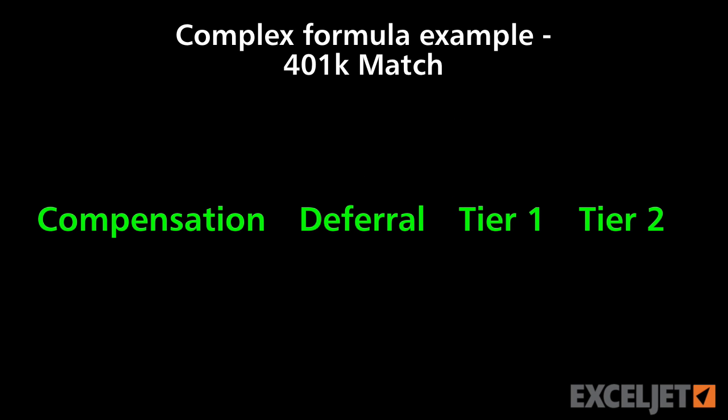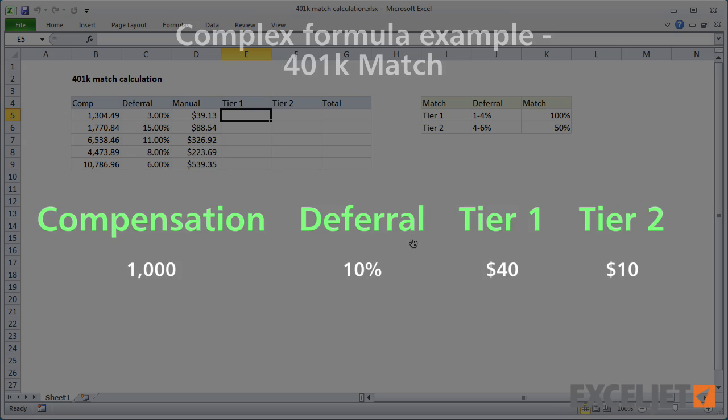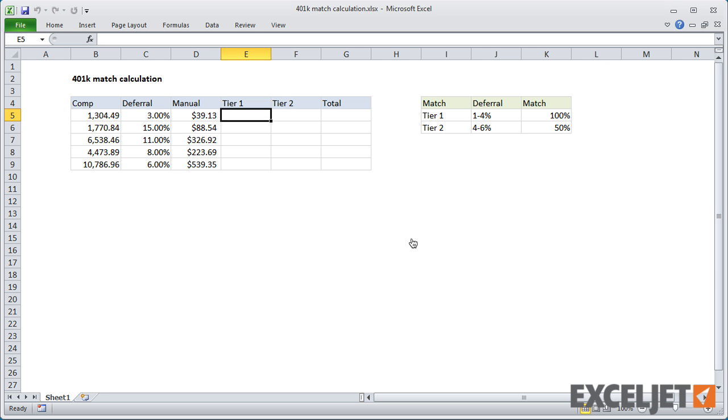In this video, we'll look at how to build a formula that calculates a 401k match using several nested if statements. In the US, many companies match an employee's retirement deferral up to a certain percent.